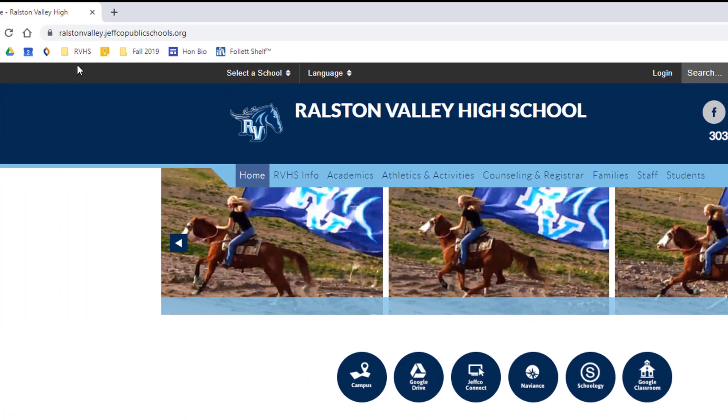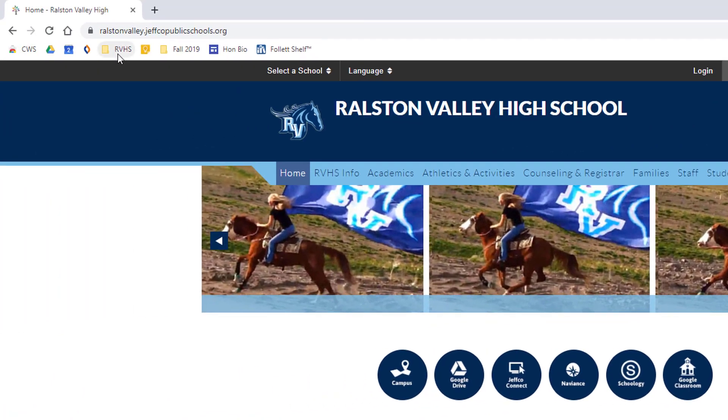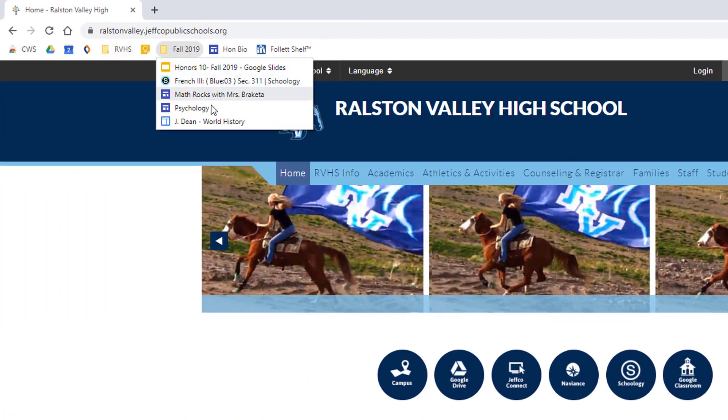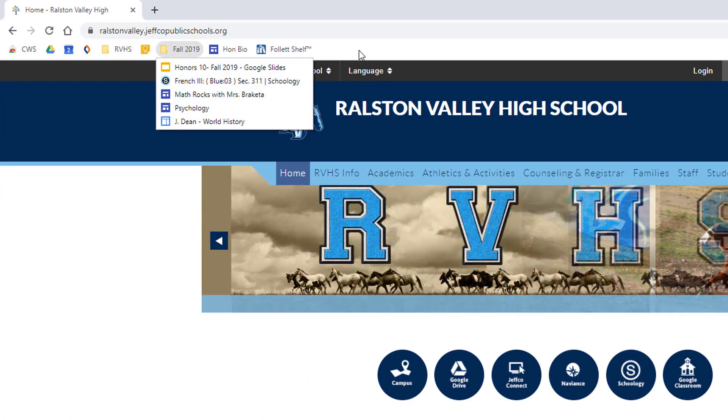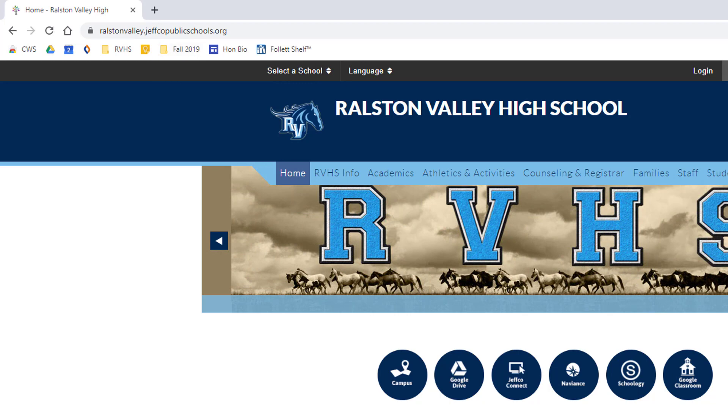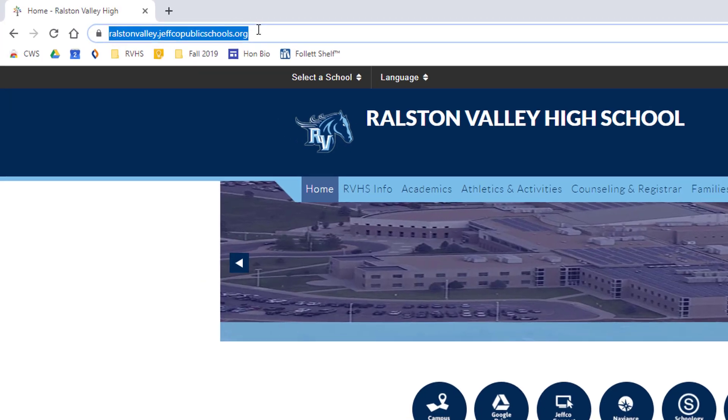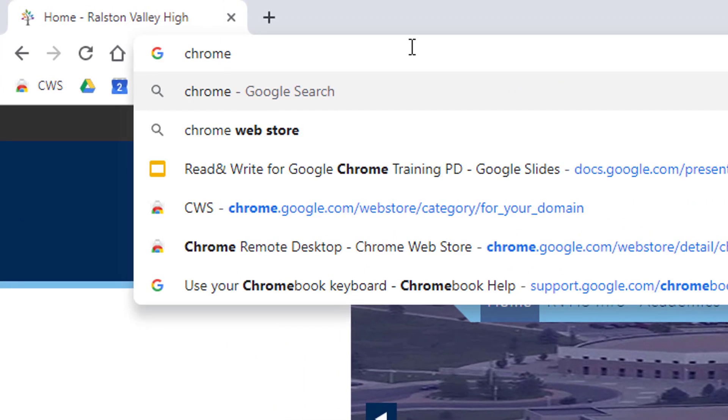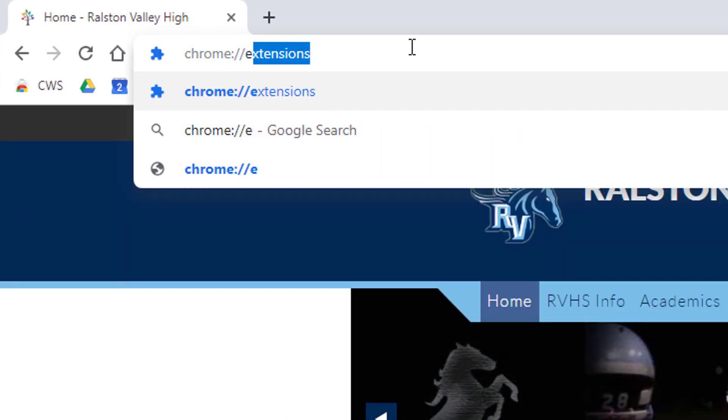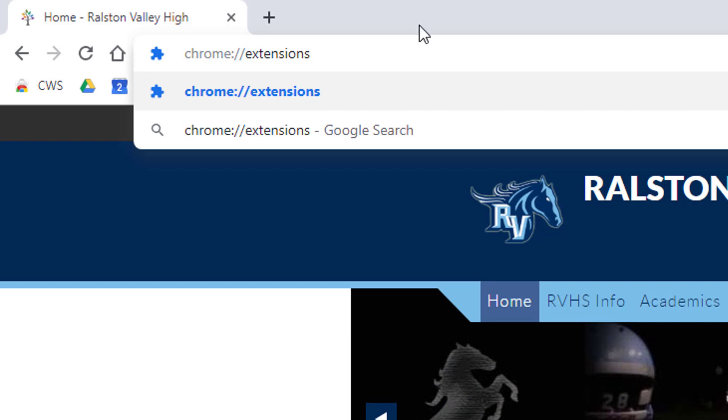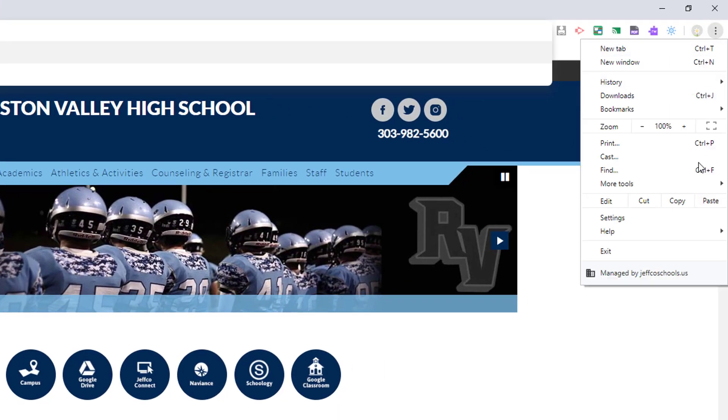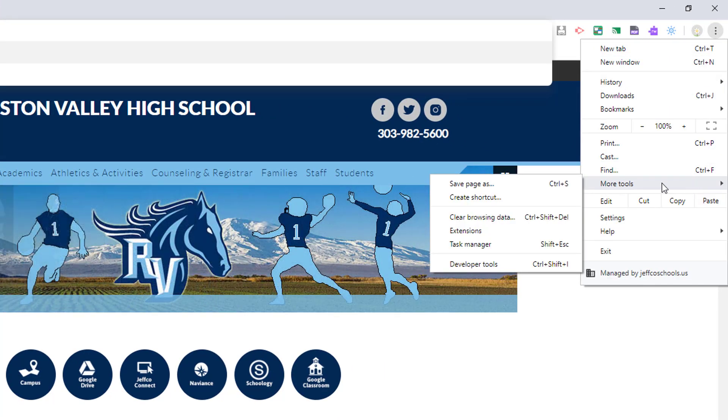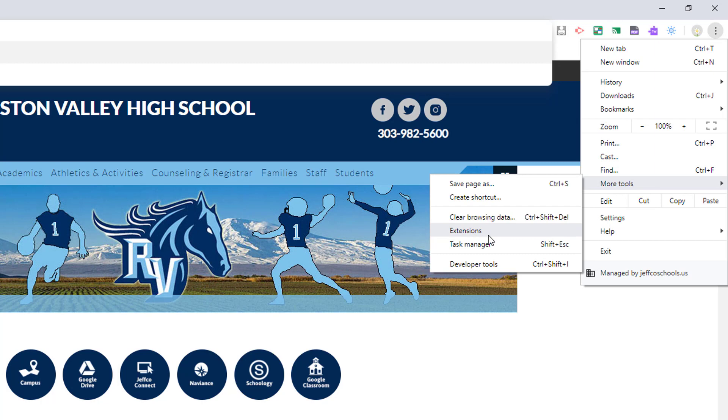But you can also use folders to maximize the limited space on your bookmarks bar. First let's add a regular bookmark that is extremely useful. Go to Chrome, Extensions, or visit the snowman dots and choose More Tools, Extensions.